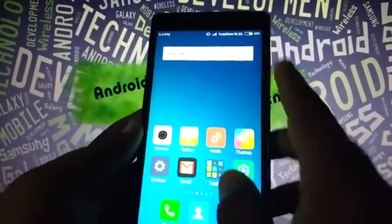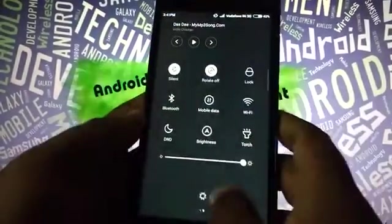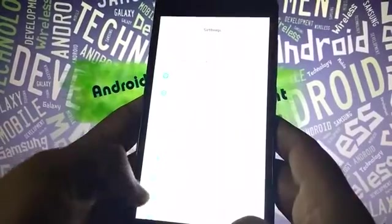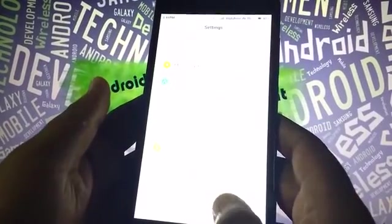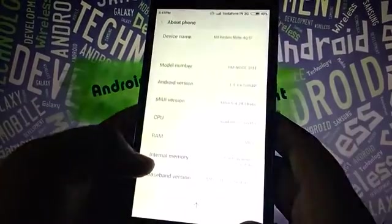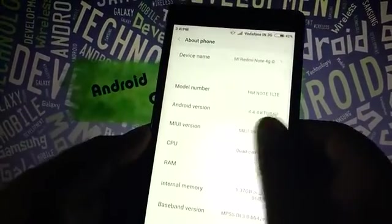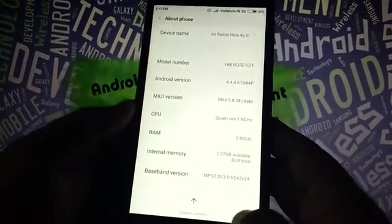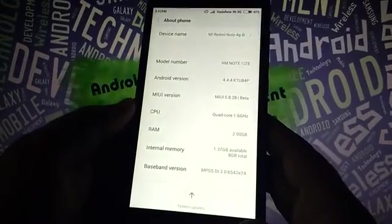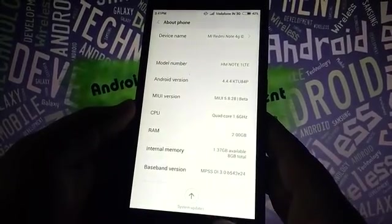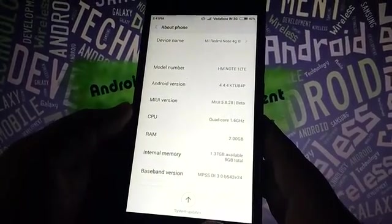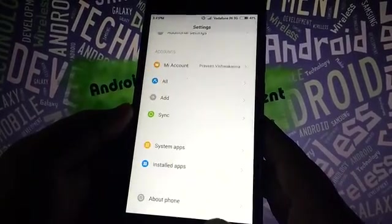I'll show you the current status of my device, which is I have already flashed the MIUI 7 beta version. So I want to upgrade it to the stable version. So let's go through the procedure.